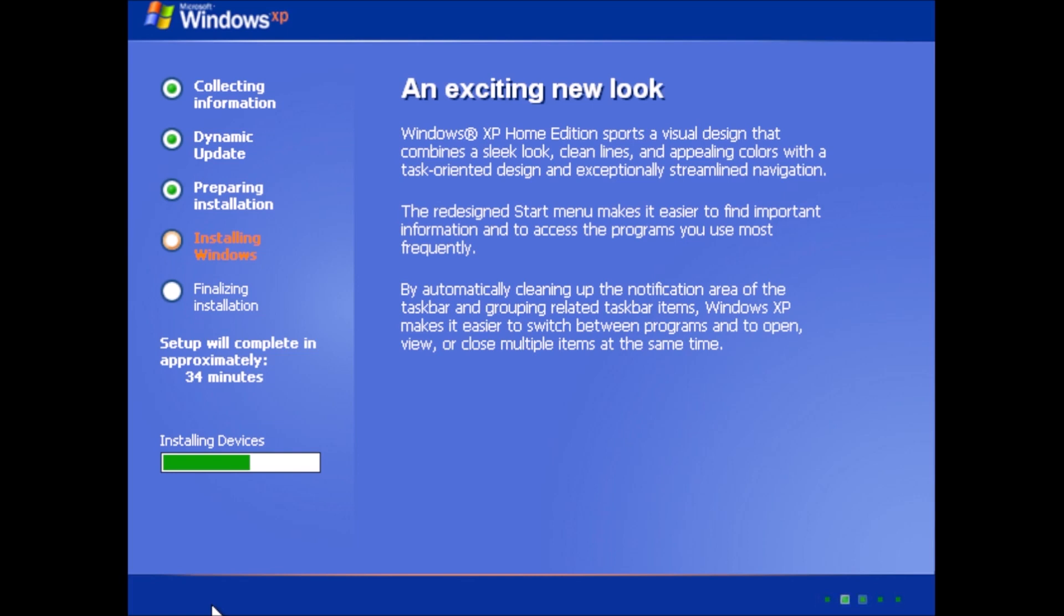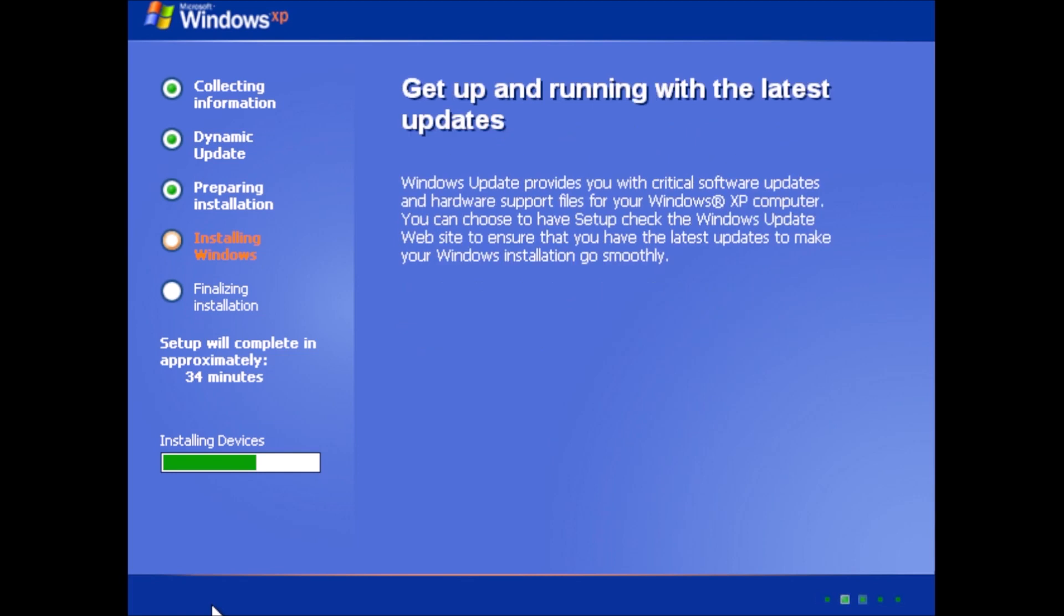The installing devices step feels like it takes a while to complete, and may actually be the step that takes the longest, which is odd because all of the drivers have been removed. The footage has not been sped up, slowed down, or cut. We are watching this in real time.